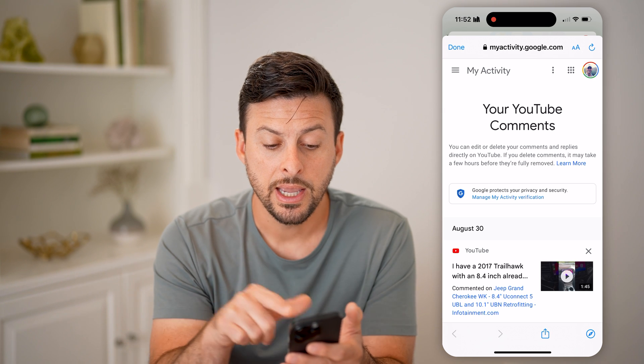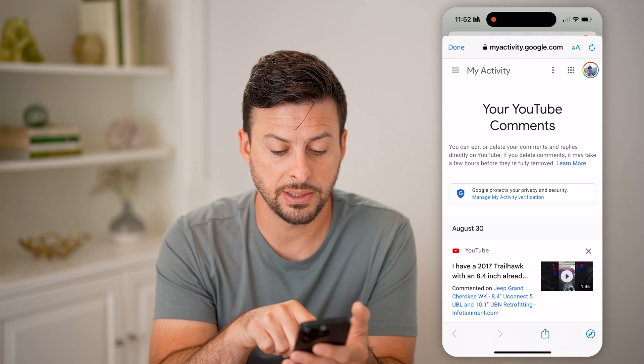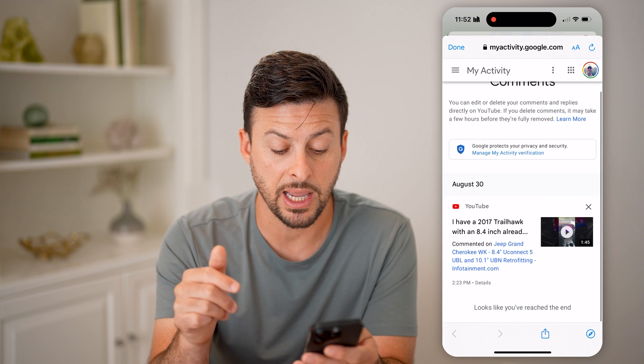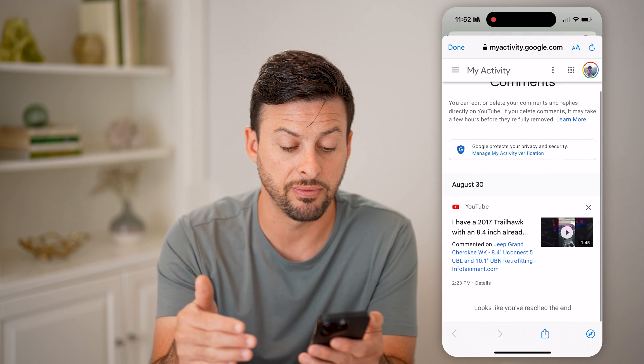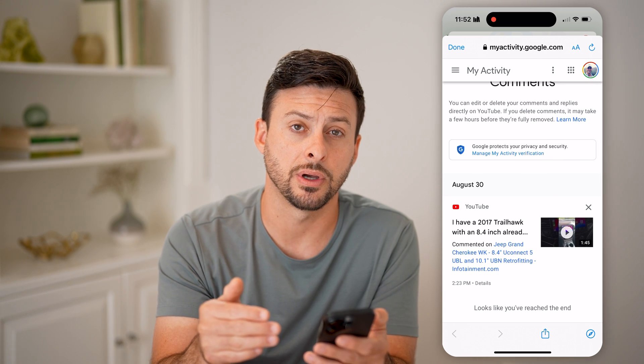Now it will show me your YouTube comments, and it will show the specific date, the specific video, and the comment on there.